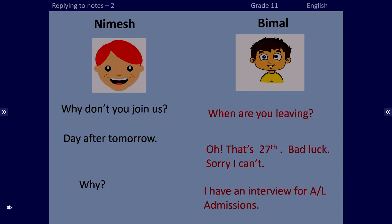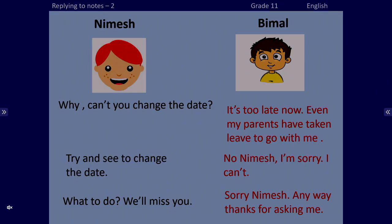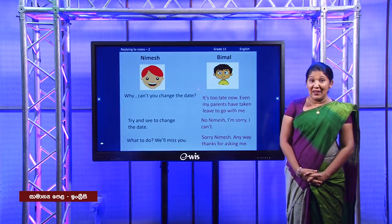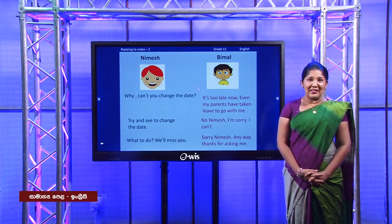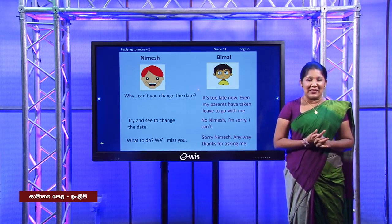Day after tomorrow. Oh that's the 27th. Bad luck, sorry I can't. Why? I have an interview for A-level admissions. Why can't you change the date? It's too late now, even my parents have taken leave to go with me. No Nimesh, I'm sorry I can't. What to do, we'll miss you. Sorry Nimesh, anyway thanks for asking me. In this conversation, Nimesh invited Bimal and then Bimal said sorry that he couldn't attend and gave his reasons.